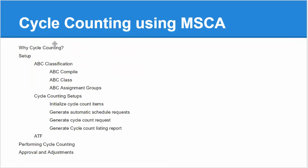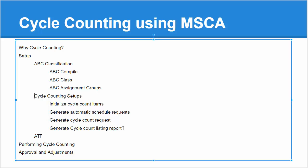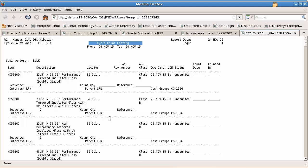We have been performing cycle counting. We are done with all the cycle counting, we generated the cycle counting listing report. You have seen this listing report and you have the items ready. Now the question is who will perform the task and whether ATFs are supported or not, and how do we set up the entire advanced task framework for cycle counting?